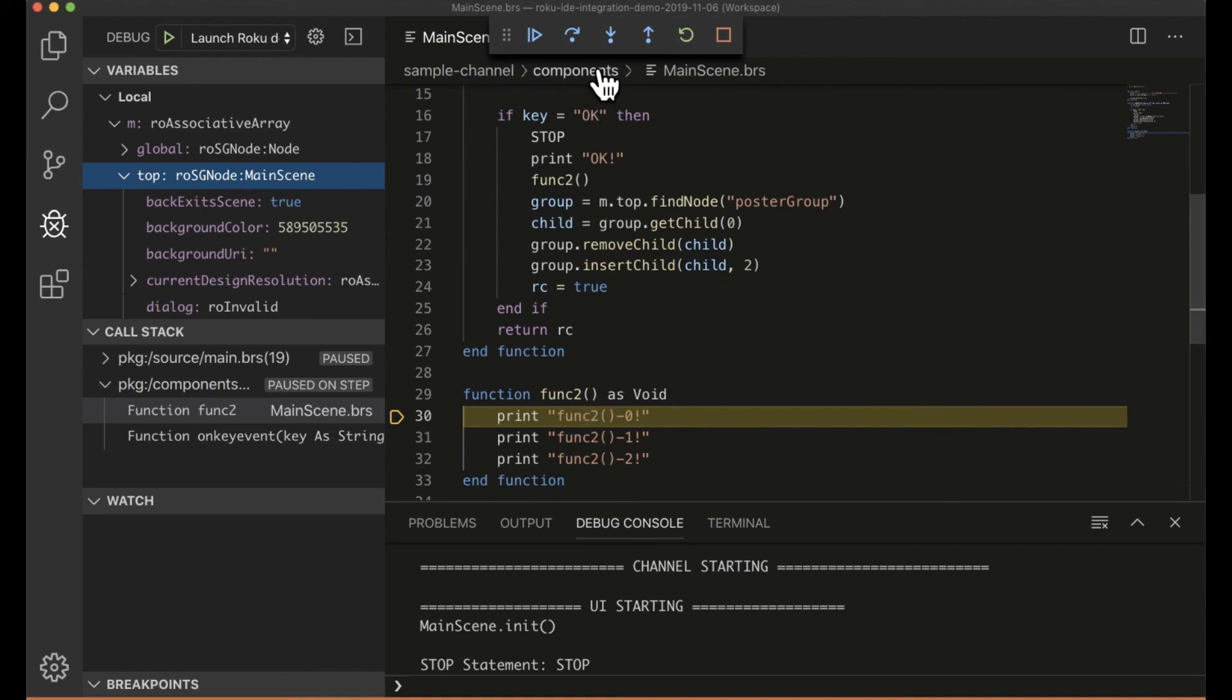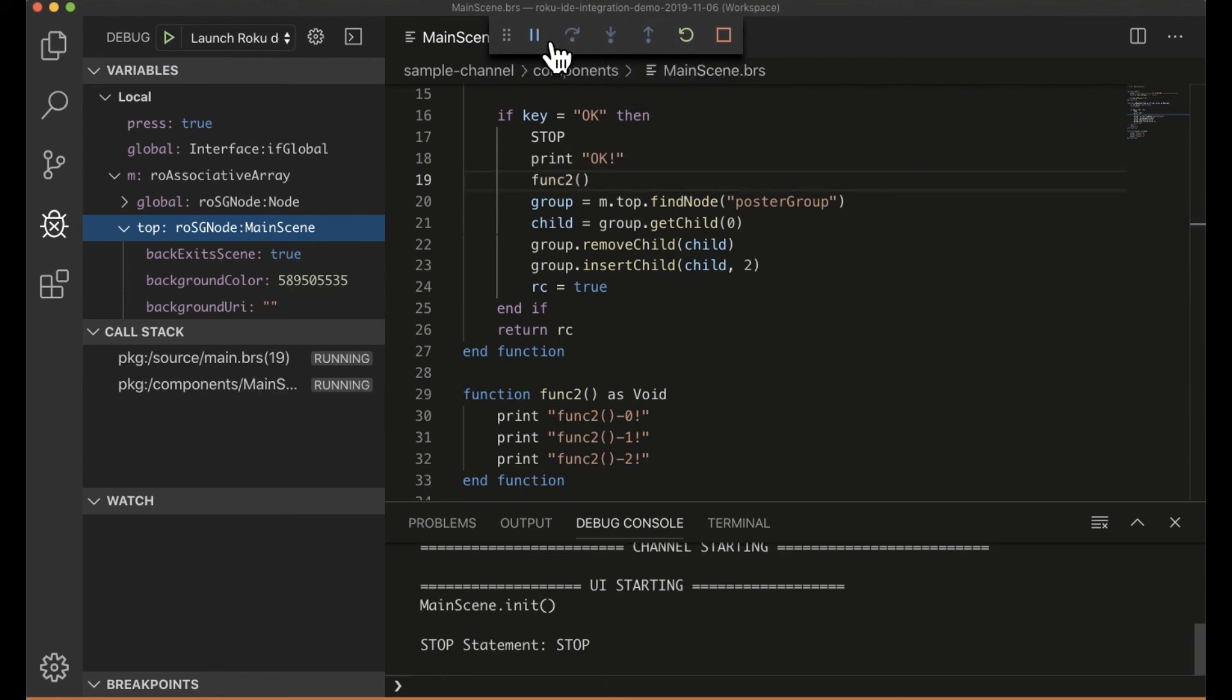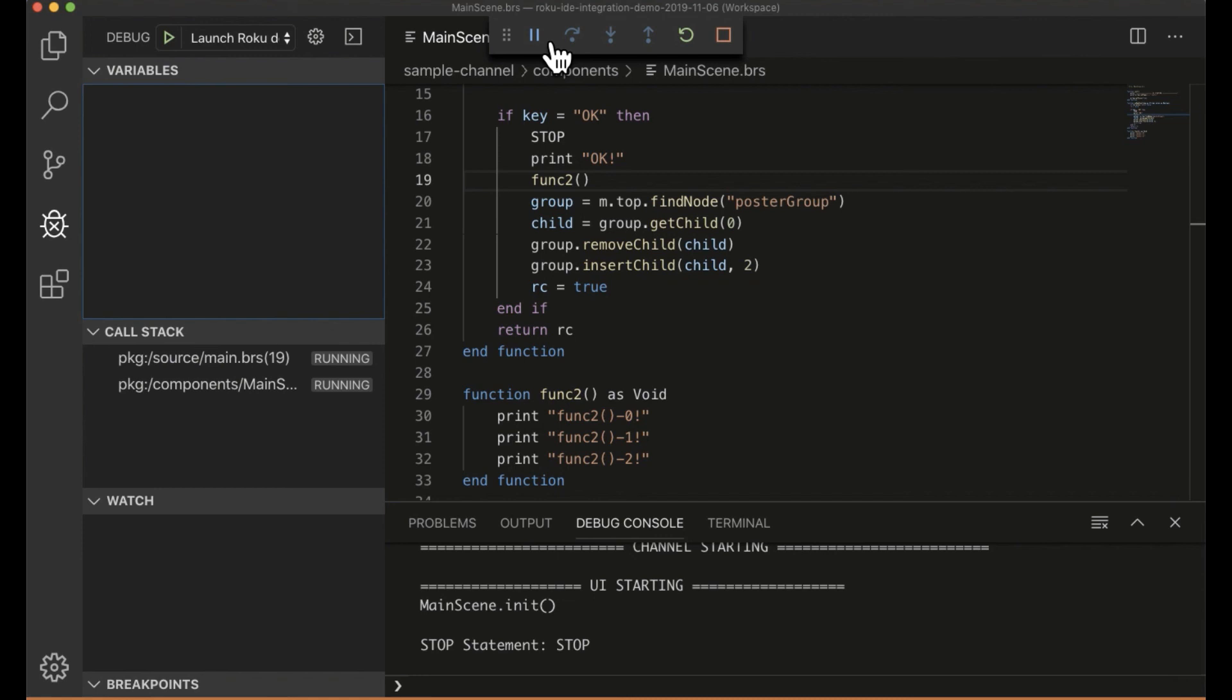So here's a step out, right? So if I click on this, it's going to go back up to the calling function. All my variables change again. My PC changes. I can do a continue. So now it's running again.